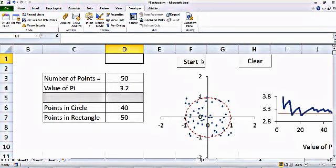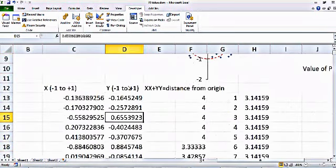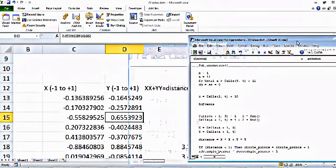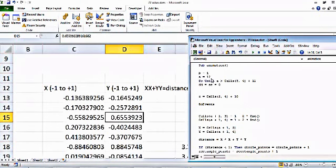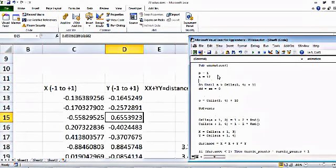I'm not trained as a programmer so I might not use the right terminology, but I'll show you how I did it. First, you define Sub and then the name of the macro — I'll call it 'animation'. Then I define variables like b = 1 and a = 12, just integer numbers. Then I have a Do Until loop — do this process again and again until a number reaches a particular value.